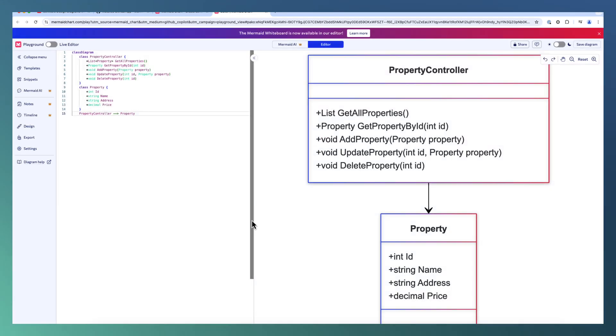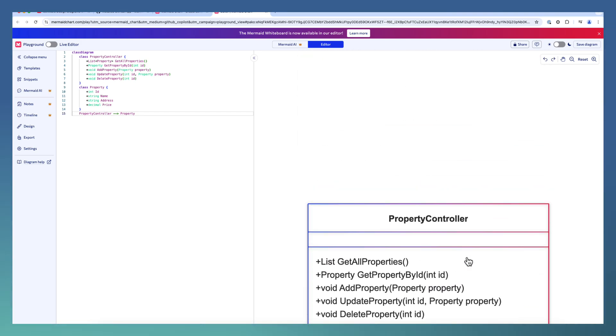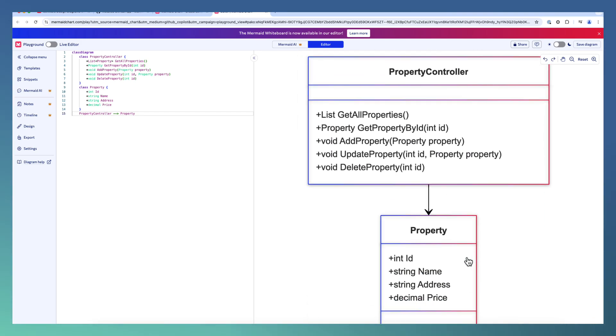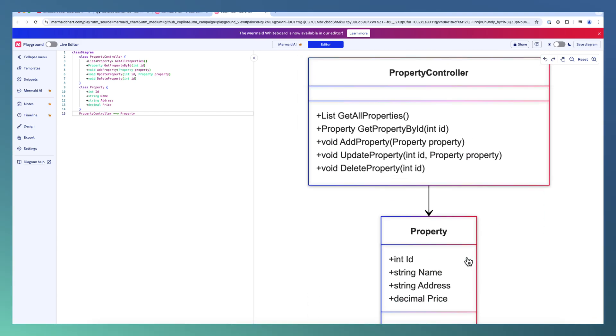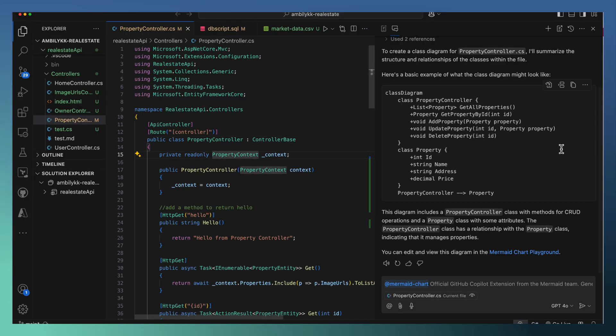Let me just open this one and see how it's going to render it. So this is the property controller. The class with the corresponding diagram is available here.